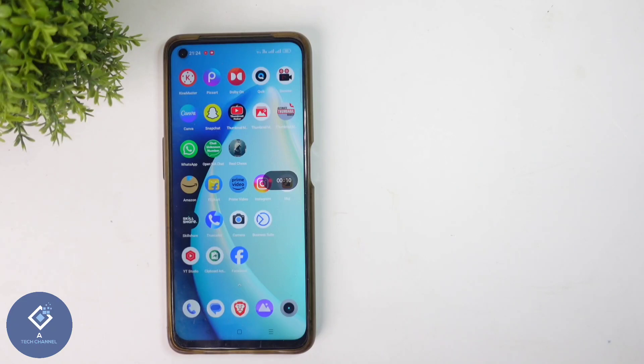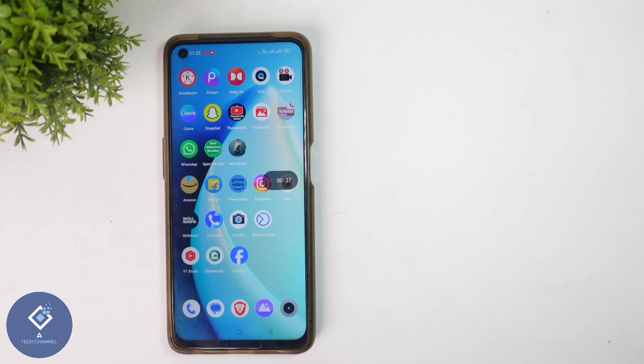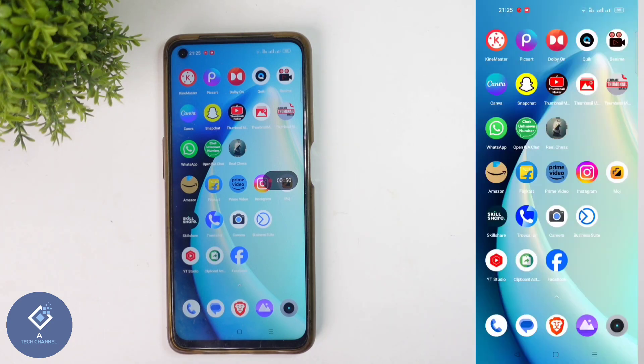Sometimes you may have posted some Reels in your Instagram profile. If you want to delete these Reels, you can do that. In this video, we will be telling about how to delete your Instagram Reels.